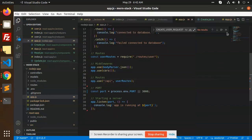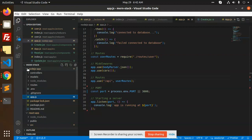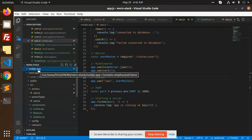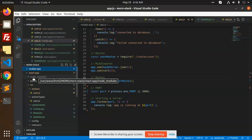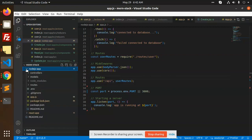Hello friends, welcome to the new video on React Redux Thunk. Here we are going to learn how to create a CRUD app — a full-stack CRUD app — with implementation of React Redux Thunk. In the previous video you learned how to set up the store and everything. Now we have a Node.js backend and a React frontend, using MongoDB for the API.